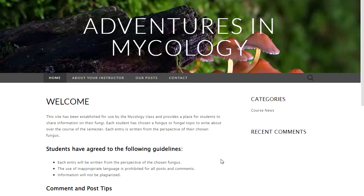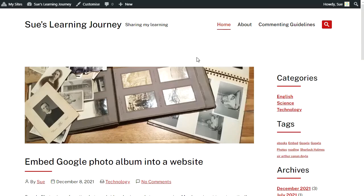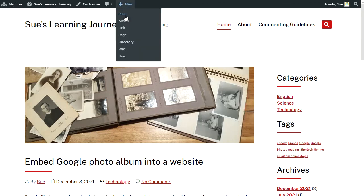Pages are used for content that's rarely updated, like a welcome page, about page, or contact page. If your site is being used for blogging, reflective learning, or sharing tips and information with others, you'd probably leave your front page as a blog post home page, and most of the content you publish would be added using a post.